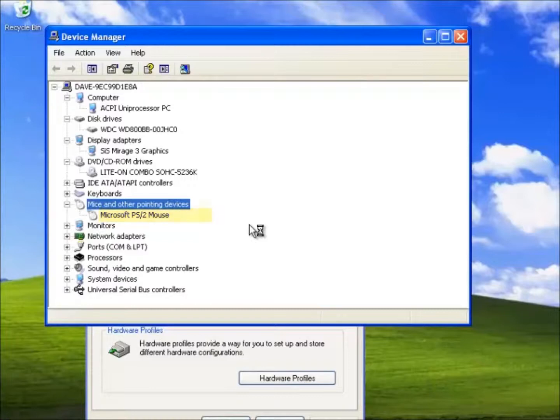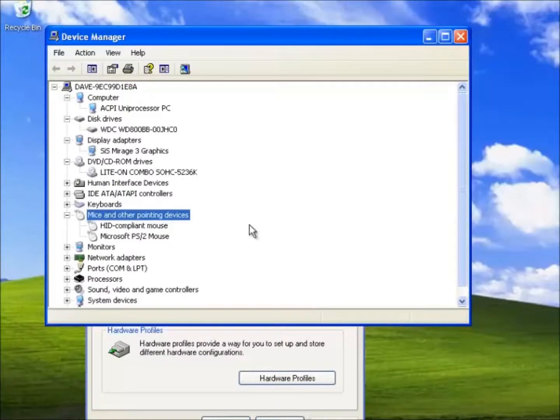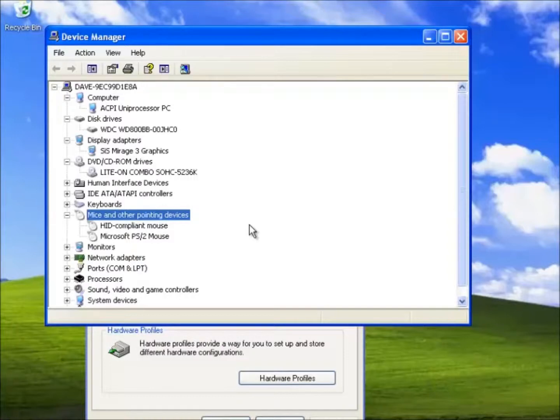Now we shall insert the USB mouse. First a new device was detected. Then the device driver is installed. Finally the device manager is updated. So this device was detected by Windows and it used its own drivers.